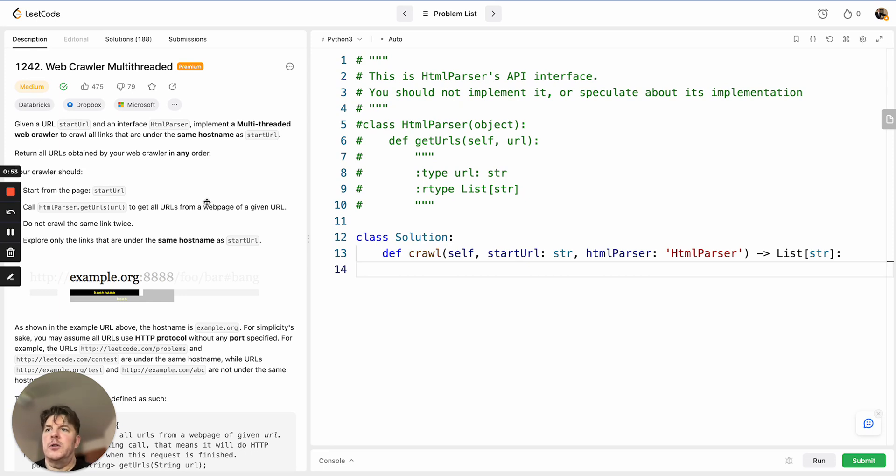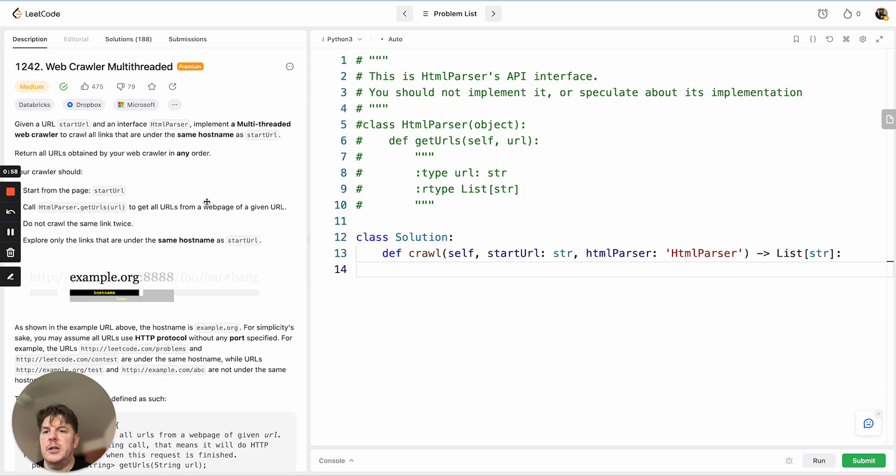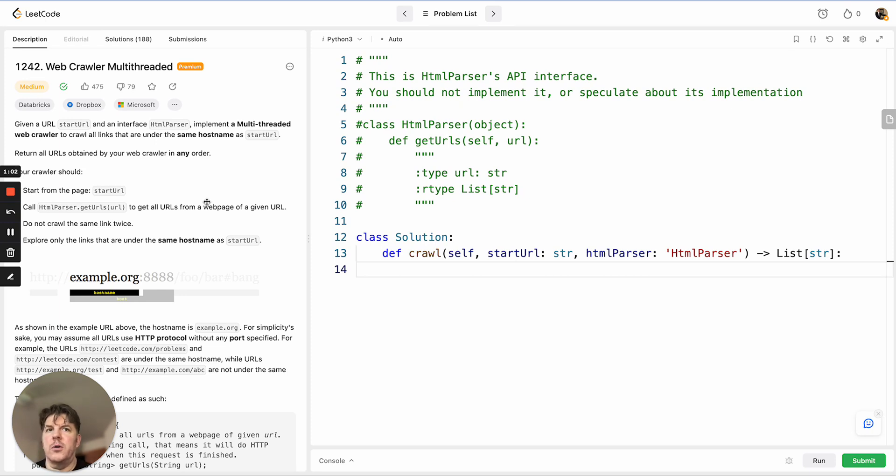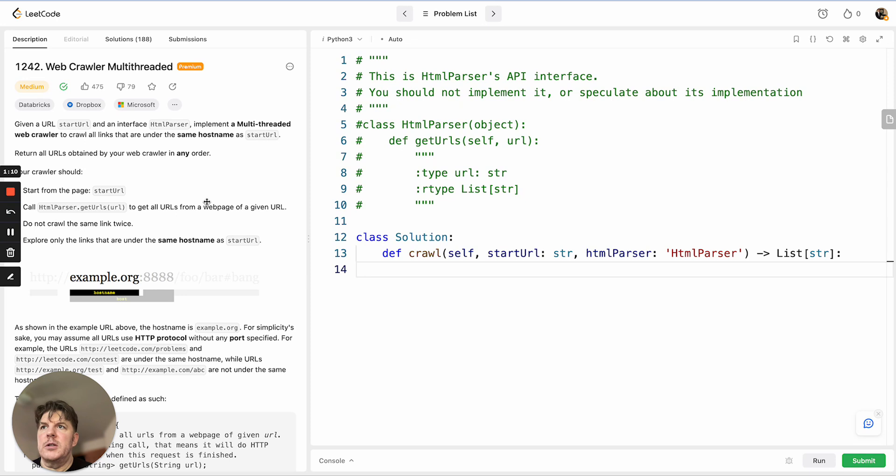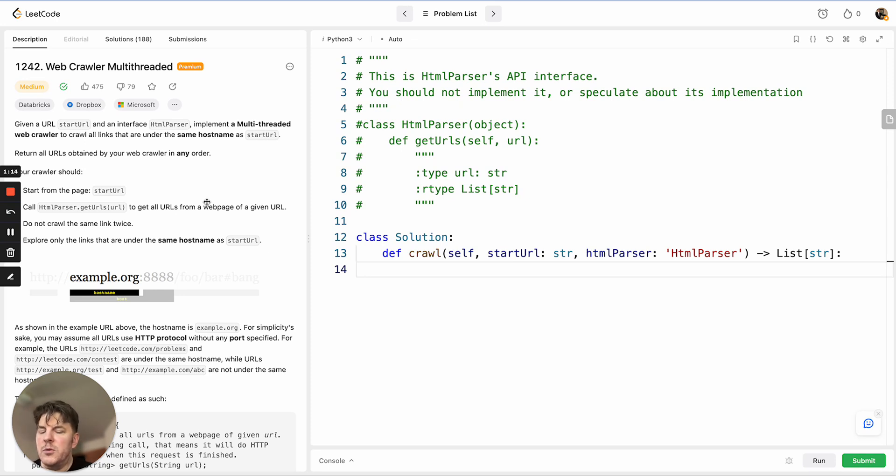We basically want to do two things: find every page based on the links on that site, and not crawl anything that is not on that site. So if we're on myfunsite.com, we don't want to leave. If there's a link to google.com, we want to ignore that. We also want to be efficient, so if we have already visited a given page or one of the threads is visiting a page, we don't want to revisit it.